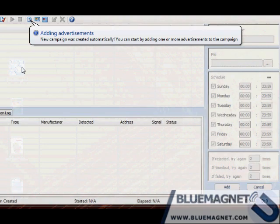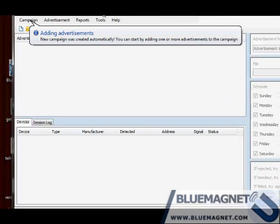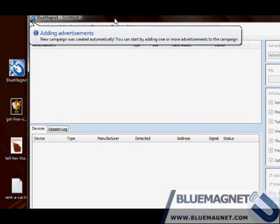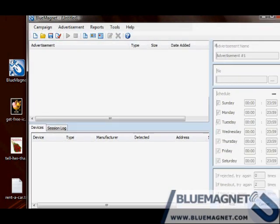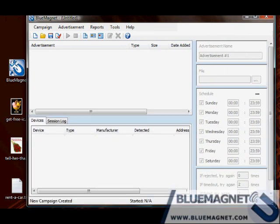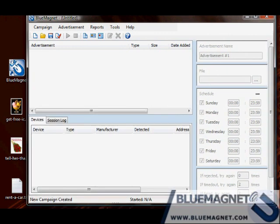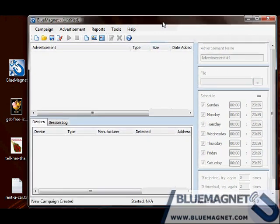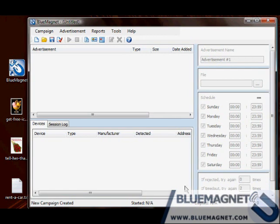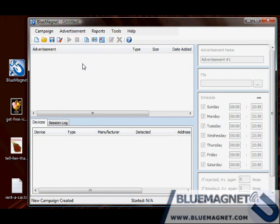First I'm going to resize the window to make it fit better in the screen. Alright, everything is set. By default our software Blue Magnet creates an empty campaign at startup. As you can see, the advertisement list is empty.